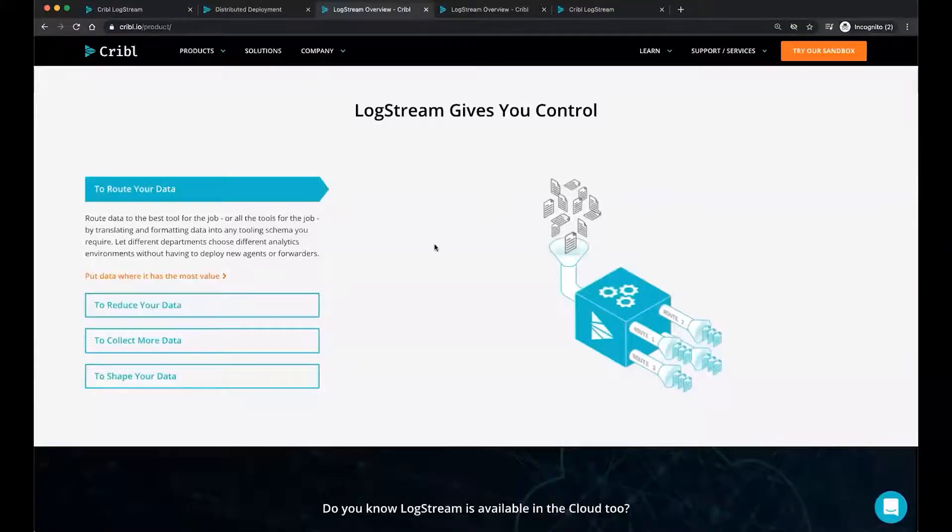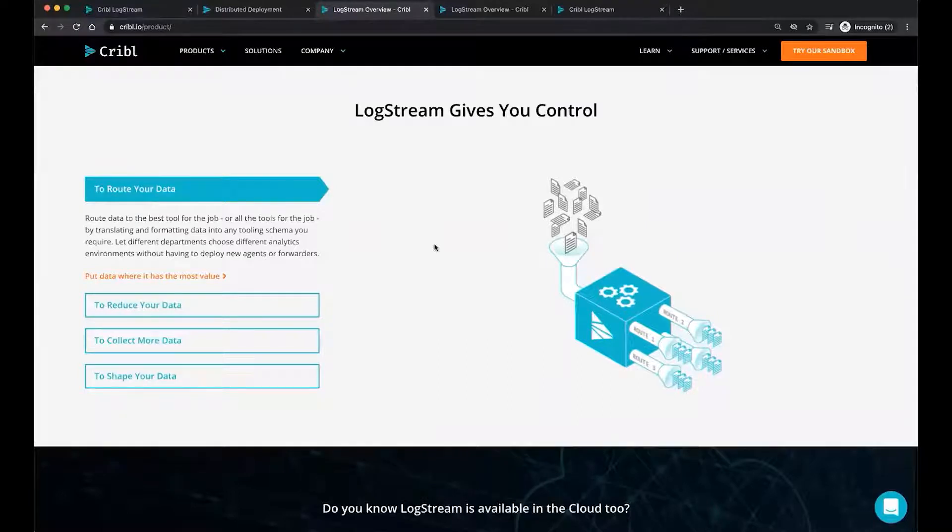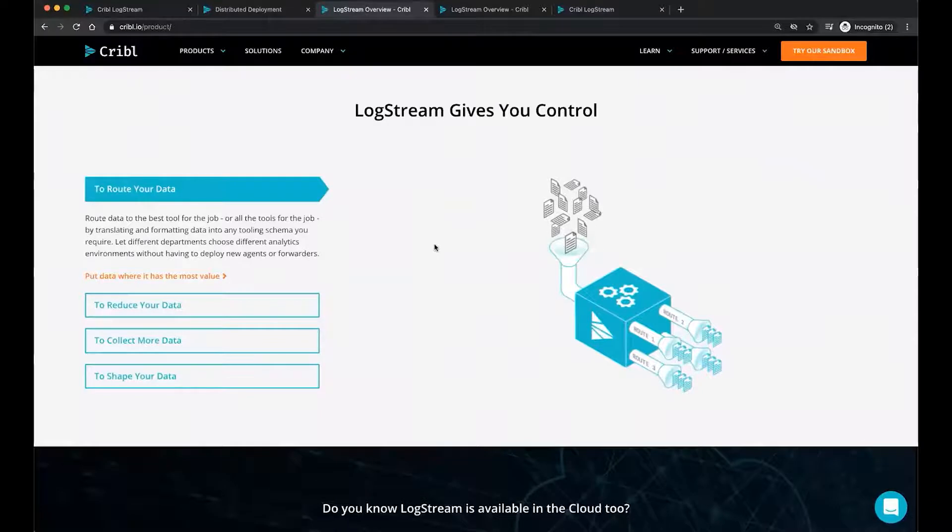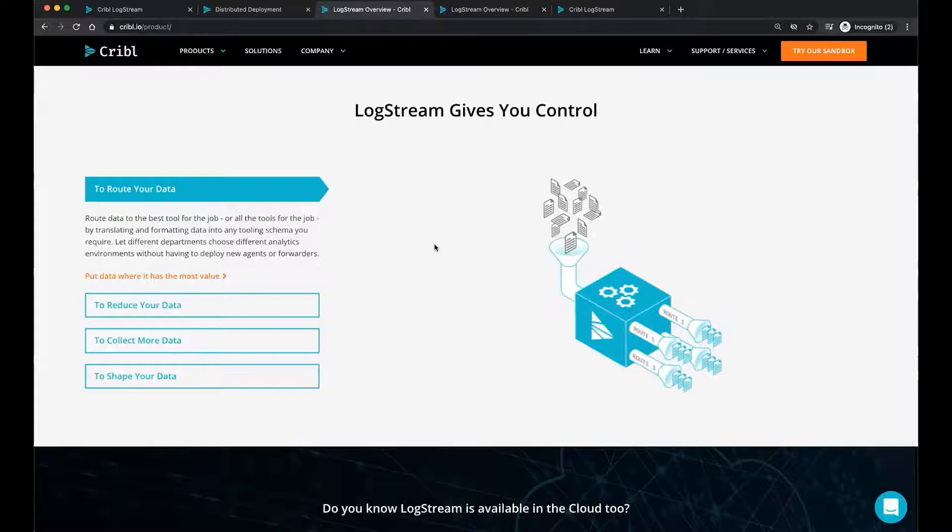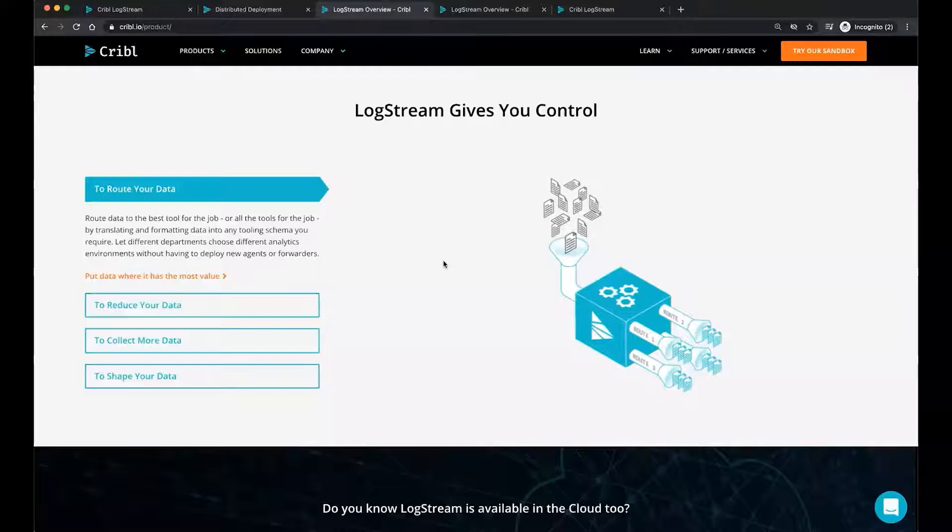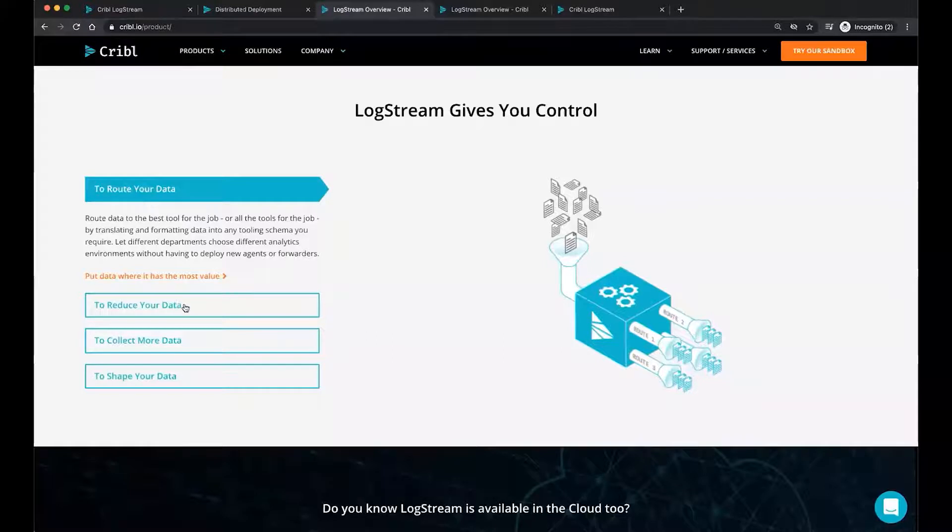So first off, when we talk about routing data, sometimes data doesn't always land in one place. You want it to land in many places. For example, some of your data could land in Splunk. Other data might land in Elastic. But all of your data, just to keep it for future reference security investigations, might need to land in S3. So we allow you to route your data to the best tool for the job, or all the tools. We allow you to translate it, reformat, enrich it into any schema that you require. Because different departments have different needs for analytics. So you can put the data where it has the most value.